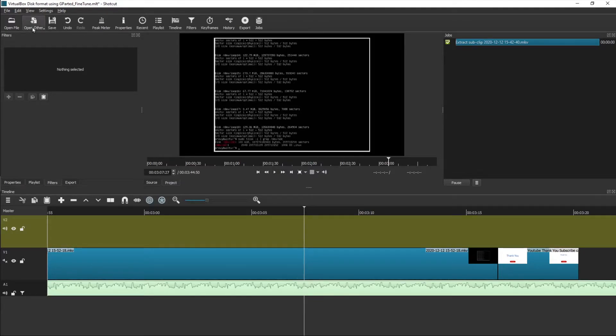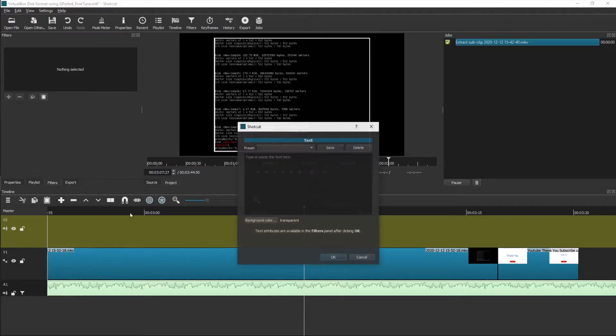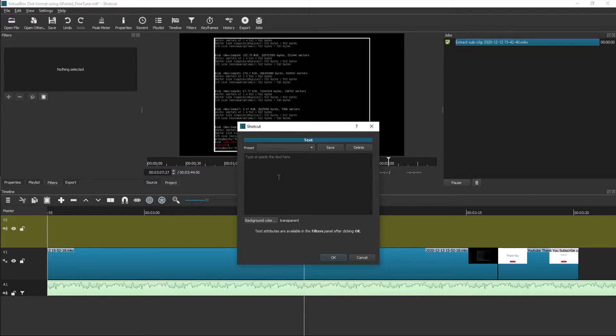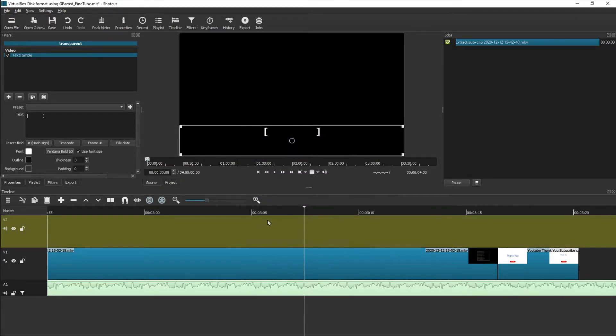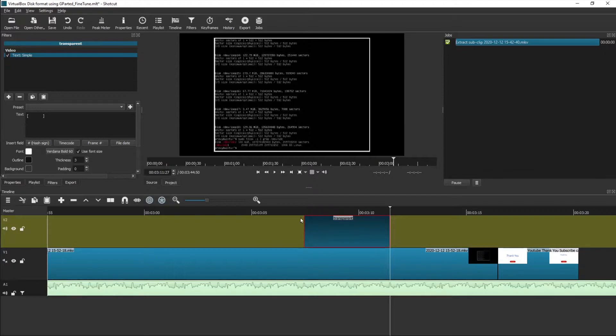To do that, let's move to the position and then select open other text. A preset is fine, transparent background is good. Let's add whichever text you want. In this case I am highlighting the text with a bracket something like that.